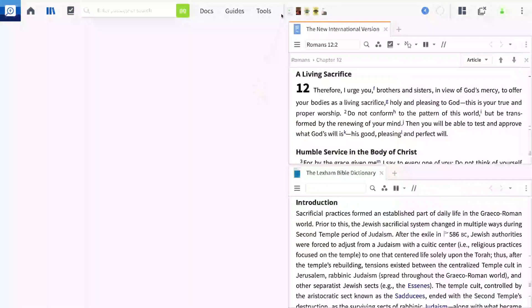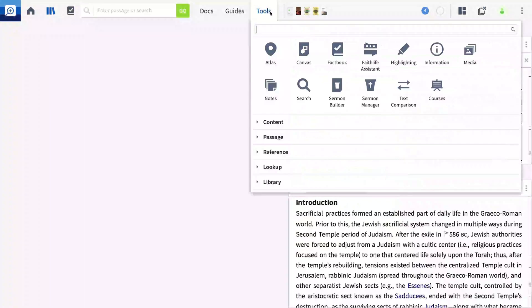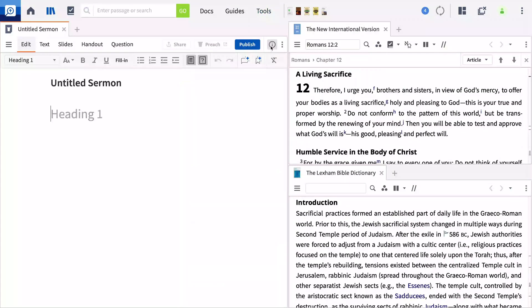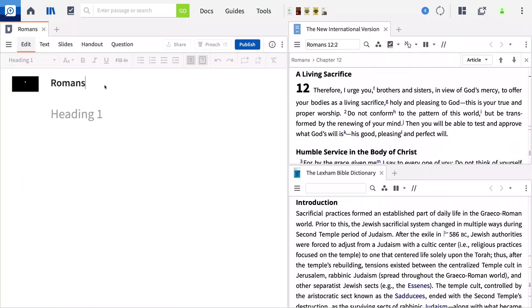We'll start by opening the Sermon Builder tool, then create a new document that will contain the content for our small group discussion. In this example, we'll build a lesson around Romans 12 verses 1 and 2.